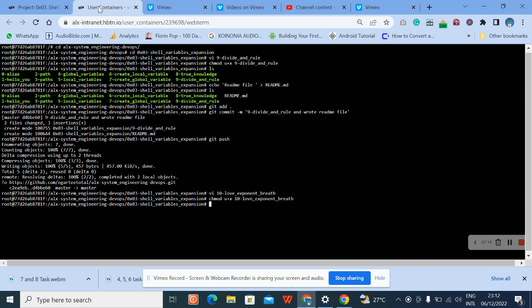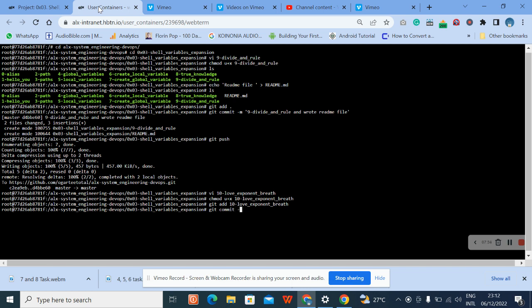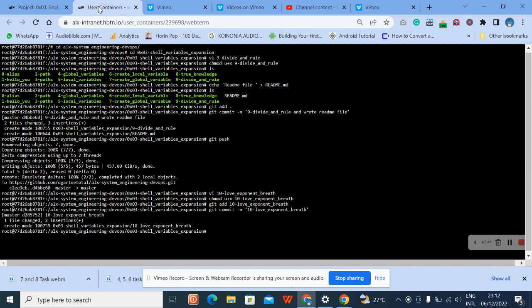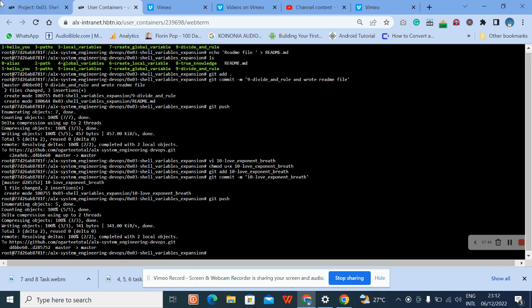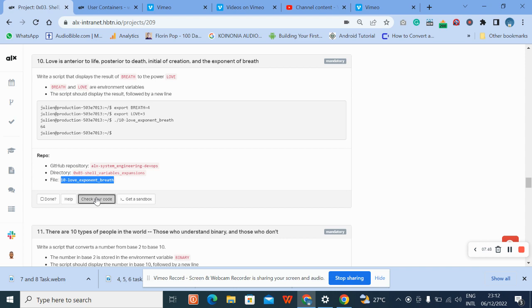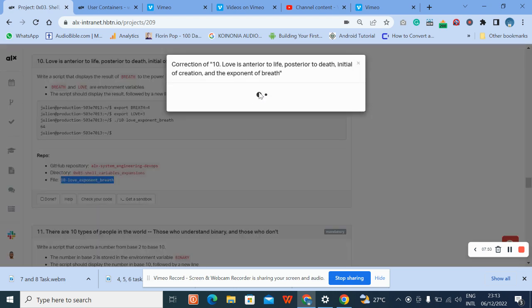Okay, now let's commit. Okay, and then let's push it. Okay, and then let's push it. Okay, and then, okay.